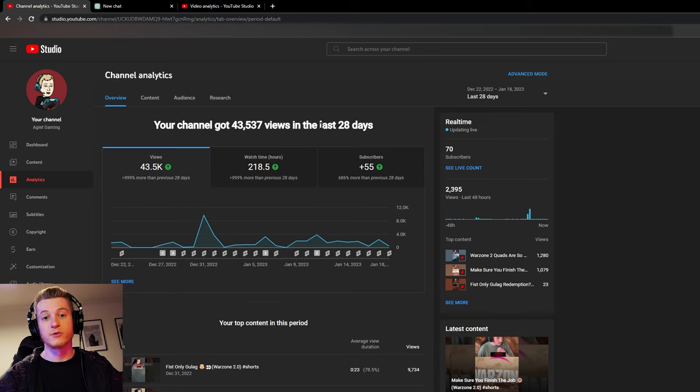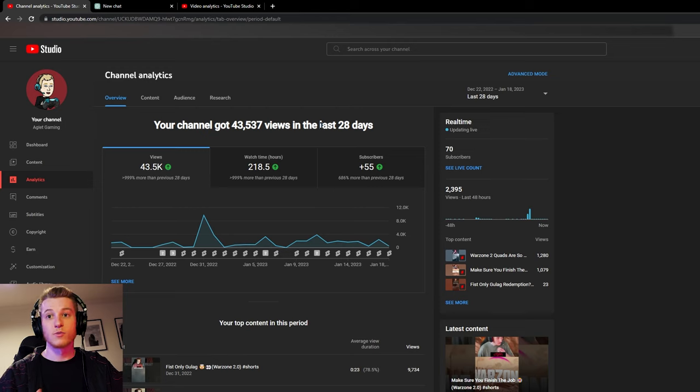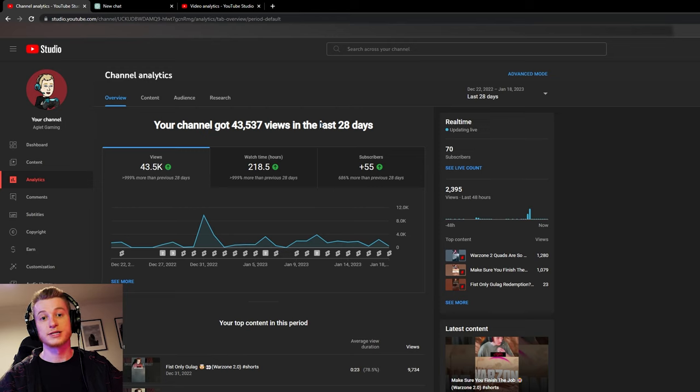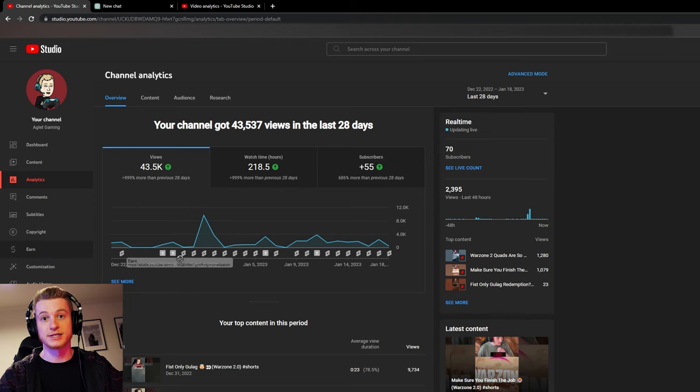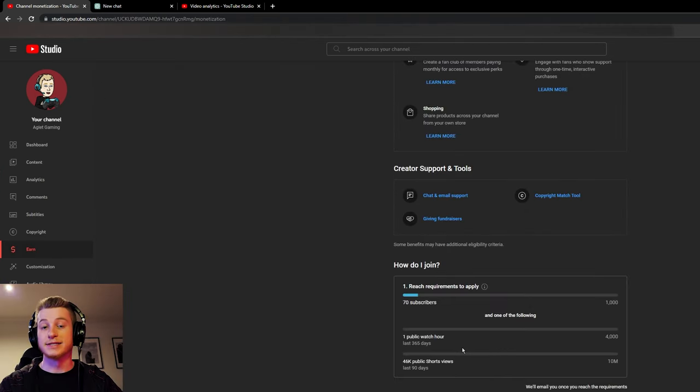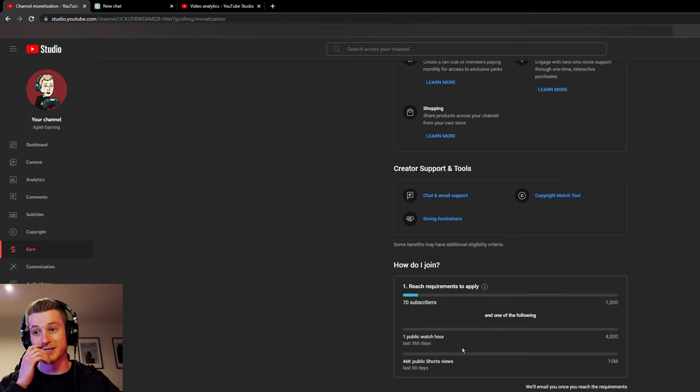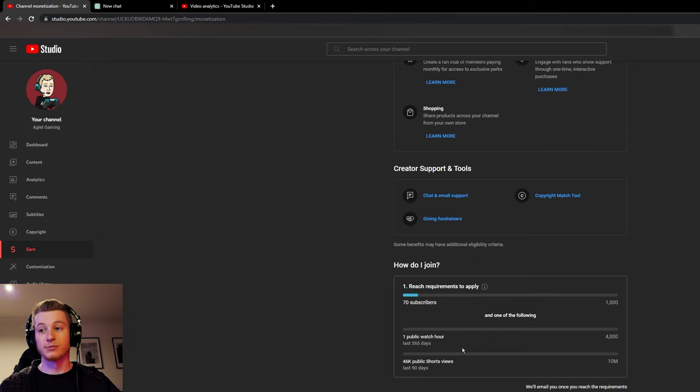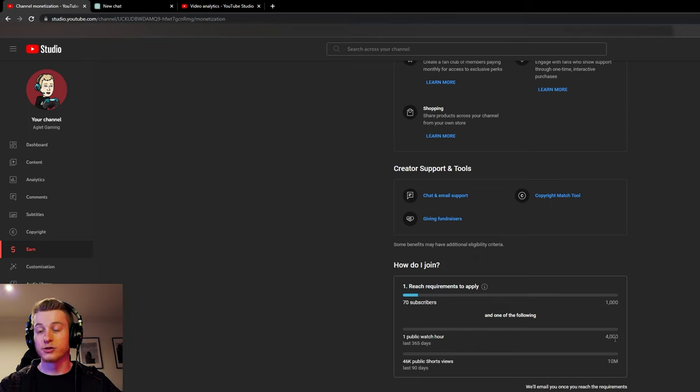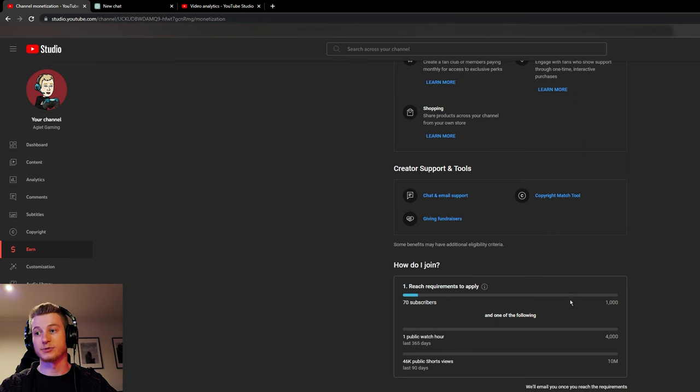I'm going to make an updated video just like this every month with my new stats, subs, watch time, views, and hopefully get to that monetization mark, which as we all know is 10 million YouTube shorts views in the last 90 days, or 4,000 public watch hours on a regular long form video, and 1,000 subscribers.